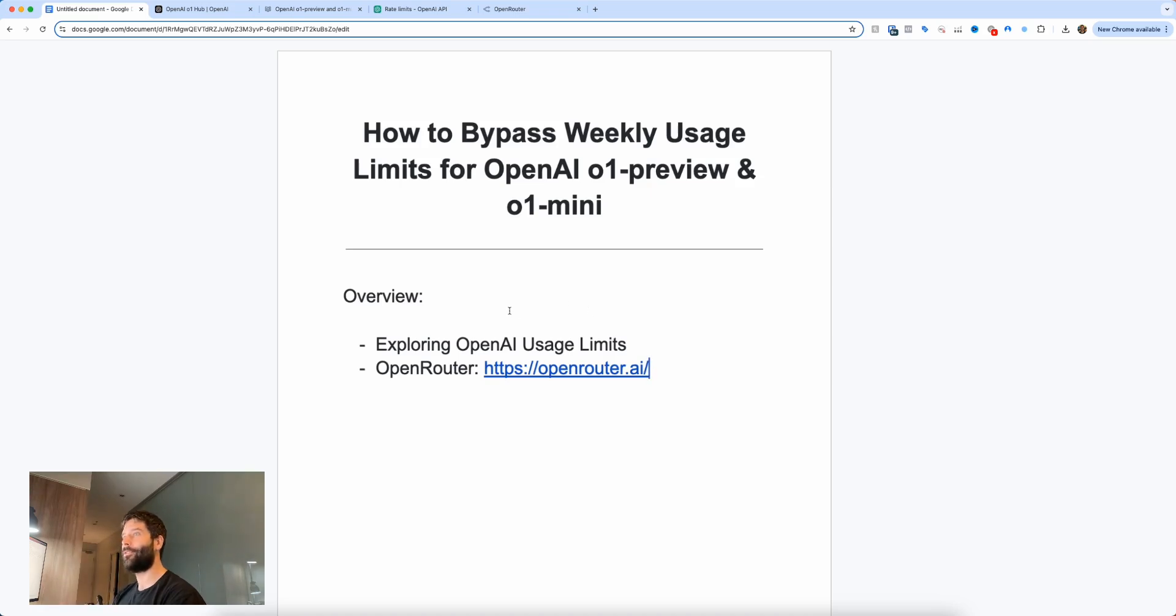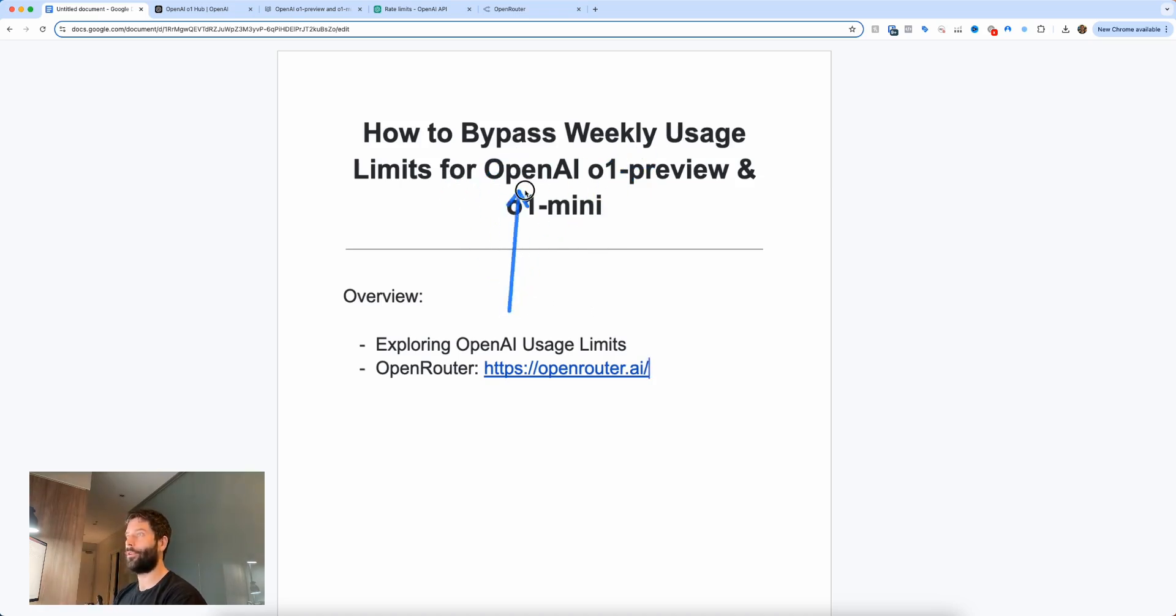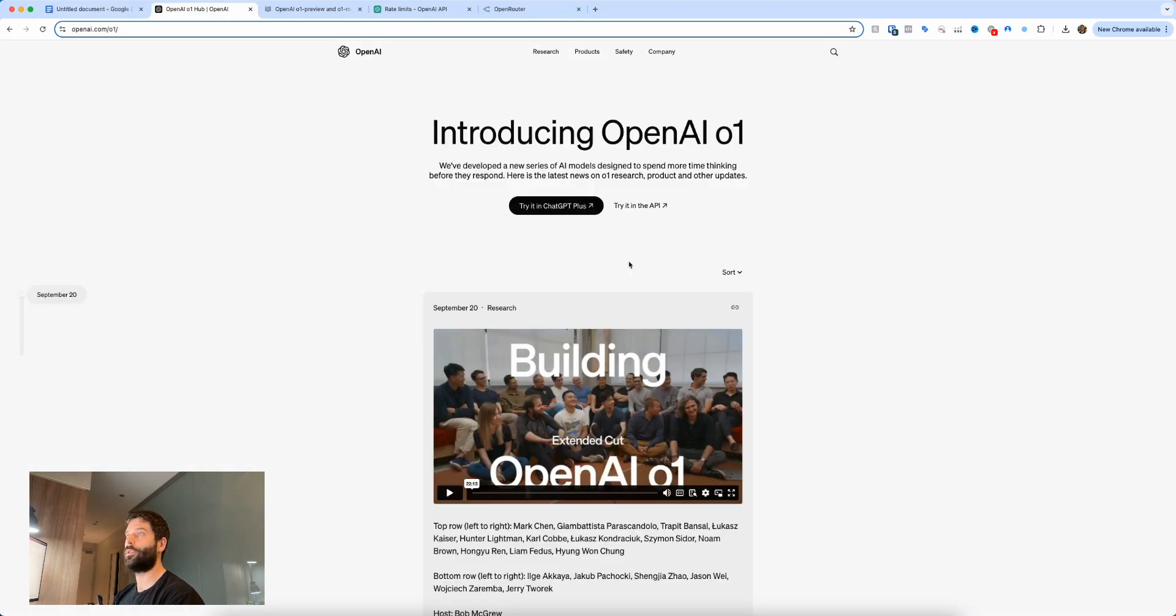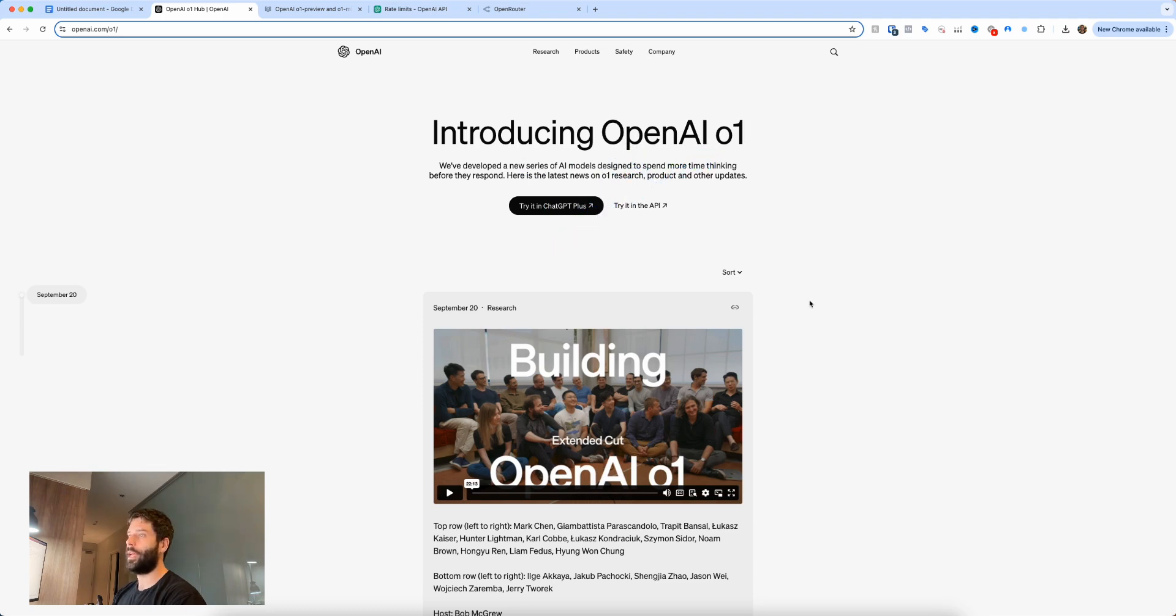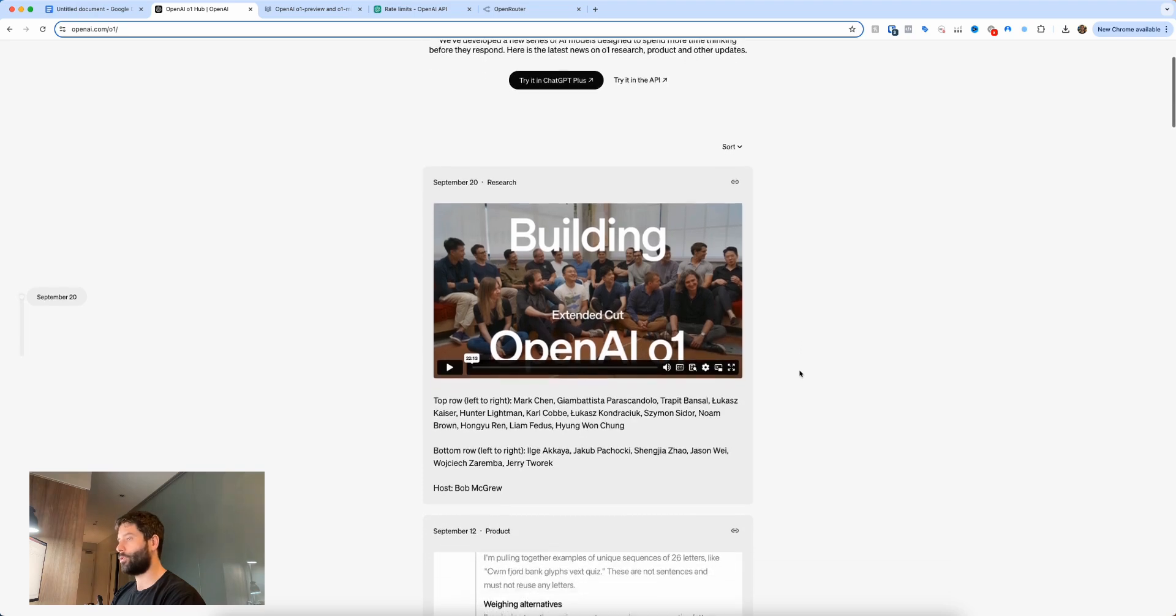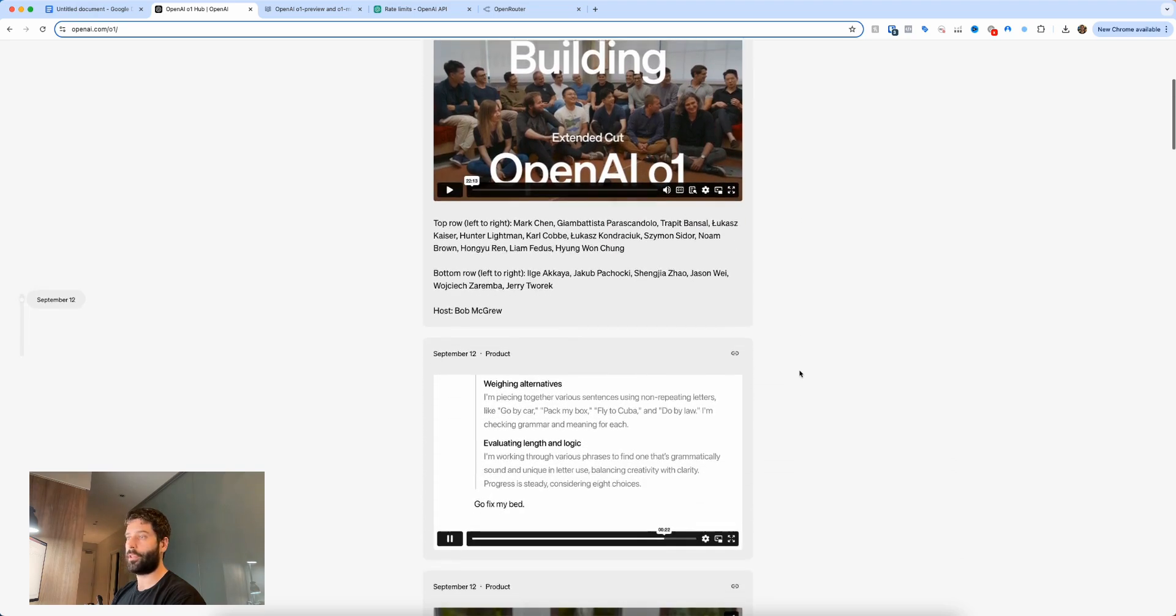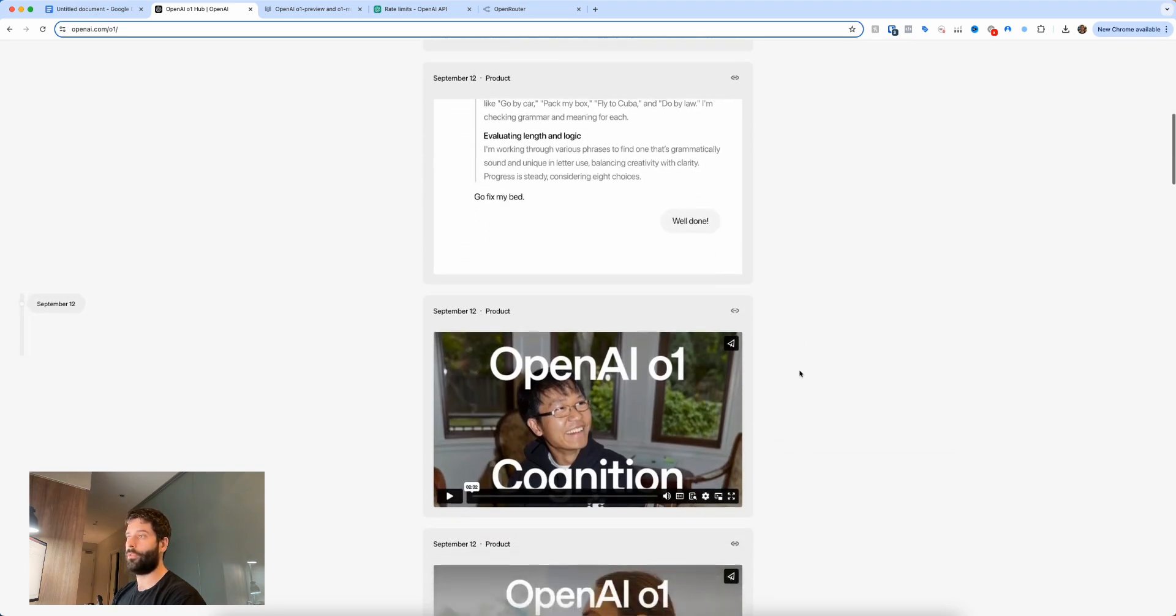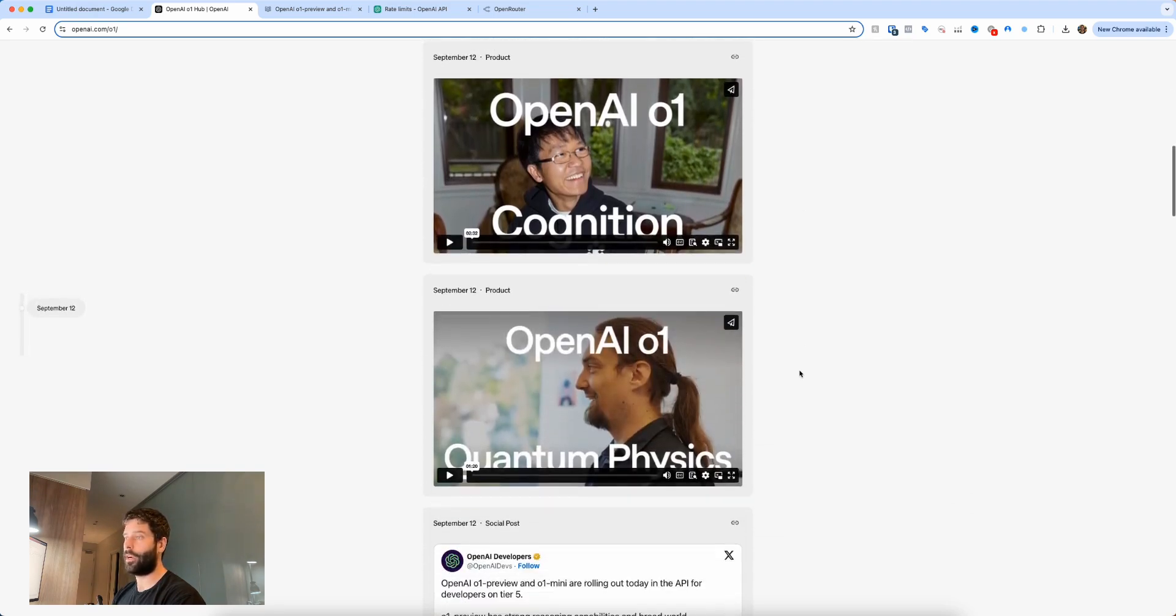Hello legends, in this video I'm going to show you how to bypass the weekly usage limits for OpenAI's new O1 preview and O1 mini models. I'm sure as you would have seen, OpenAI introduced its new O1 model and it's getting a lot of hype on YouTube. People are doing really cool experiments with it, so if you're like me you probably want to try a lot of this stuff for yourself in your own ChatGPT environment.